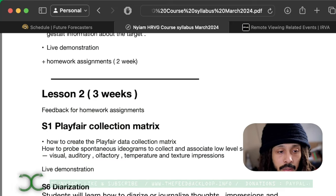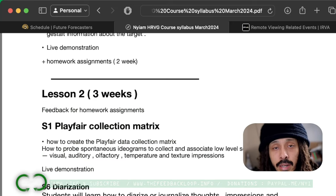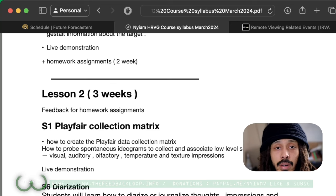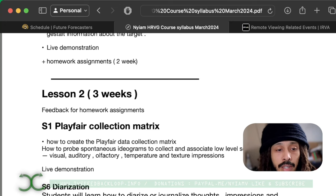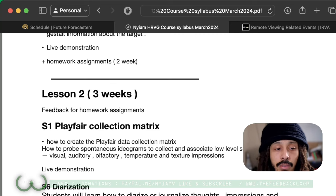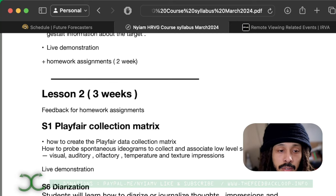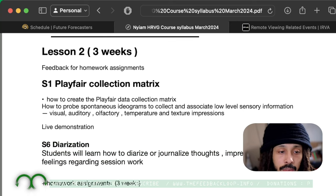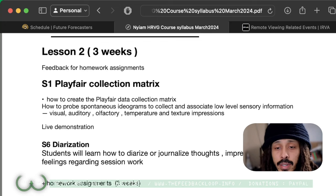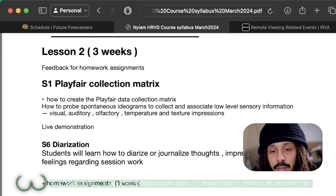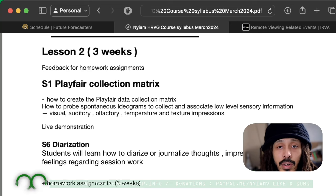Lesson two will be the Playfair data collection matrix, where a lot of low-level data is collected and associated together in an organized fashion. You'll learn how to probe spontaneous ideograms and collect and associate low-level sensory information — visual, auditory, olfactory, temperature, and texture impressions. You'll also learn how to diarize your session work, writing a little summary that you'd give to a client or read at the end of a session to bring all your thoughts together.